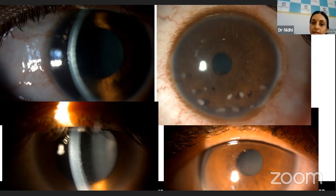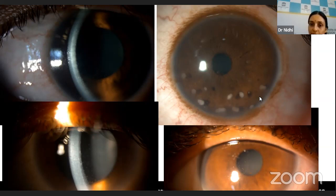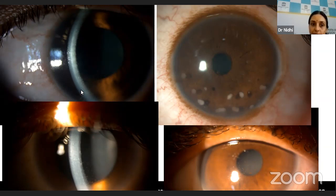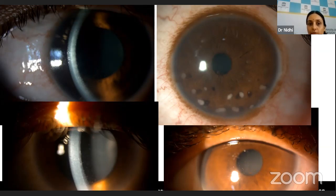Secondly, you have to see the distribution of these keratic precipitates — whether they are distributed only in the inferior Arlt's triangle, which is where they are commonly seen because of the aqueous currents, or whether they are distributed all over the entire endothelium. When distributed uniformly all over the endothelium, you think more of Fuchs uveitic entity or viral uveitis, unlike other entities where the distribution is more commonly confined to the inferior pattern.